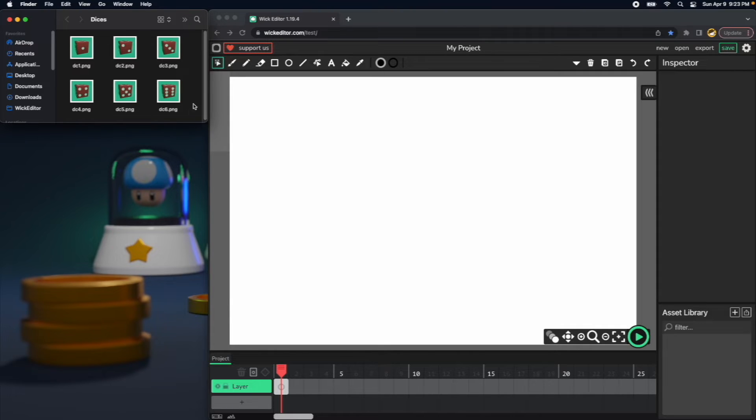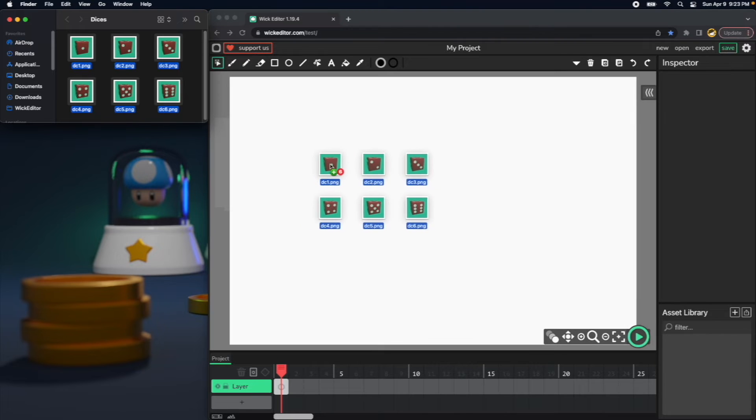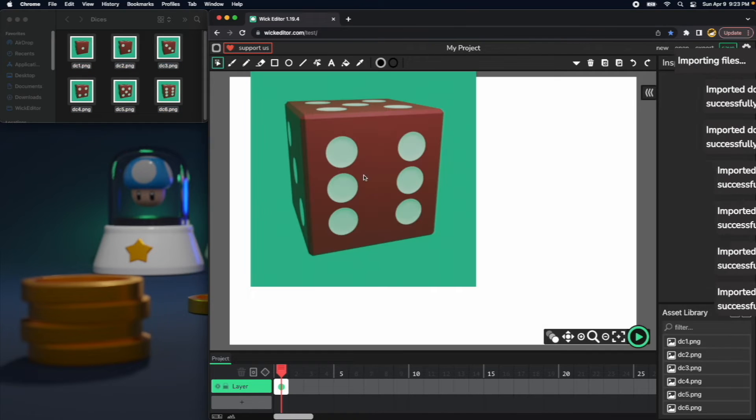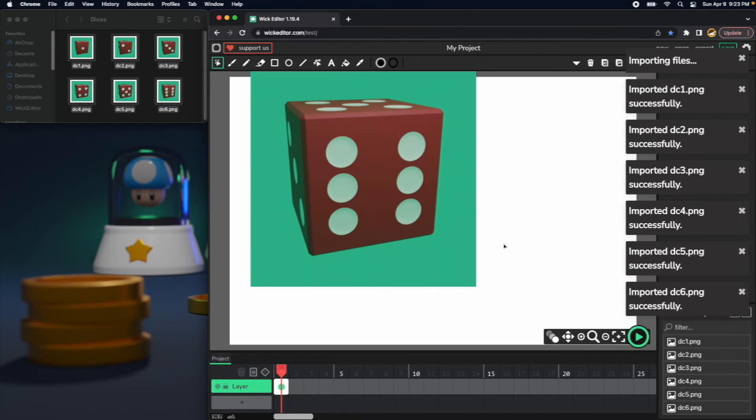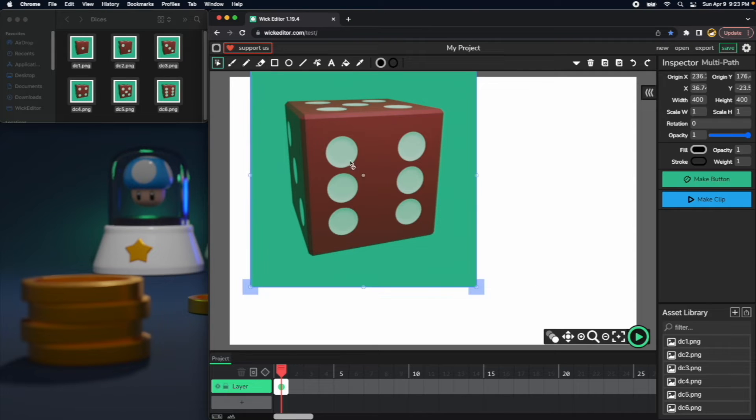So first, open an empty WIC Editor application and just select all of them and drag and drop from your computer into the WIC Editor. I will go ahead and delete them from the screen.